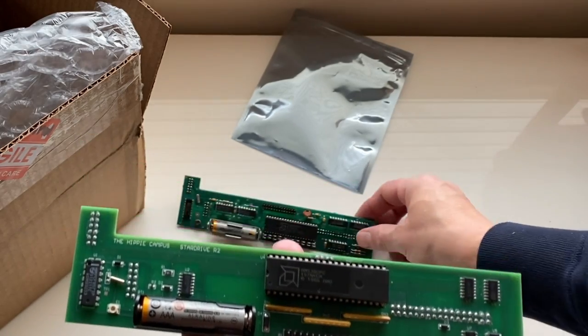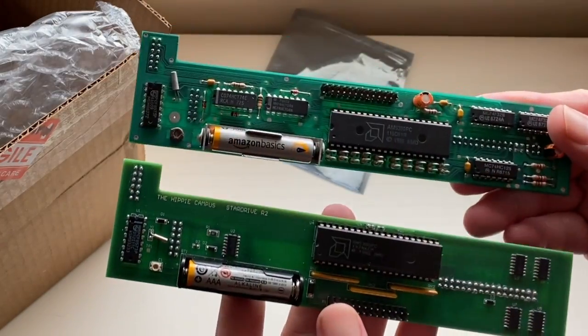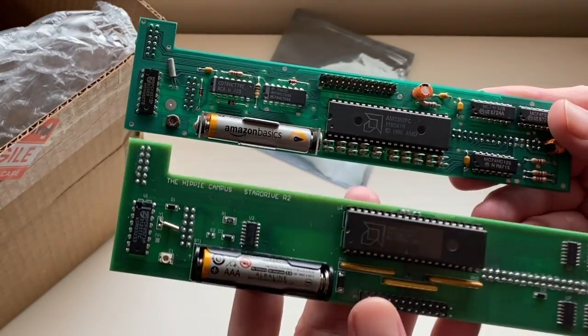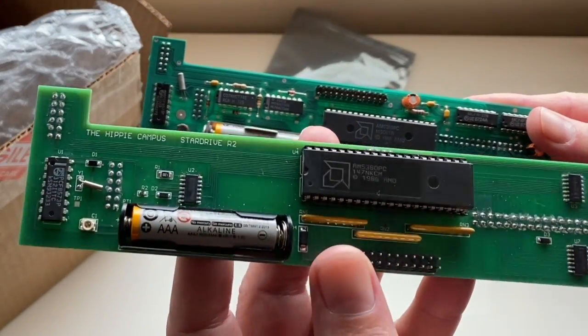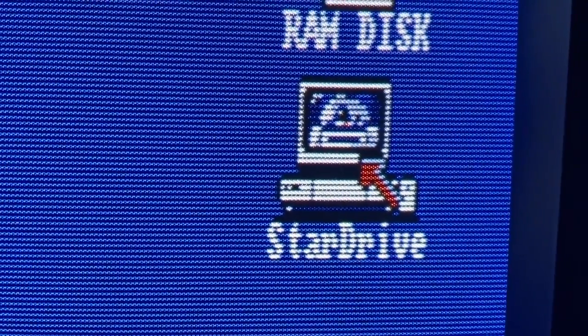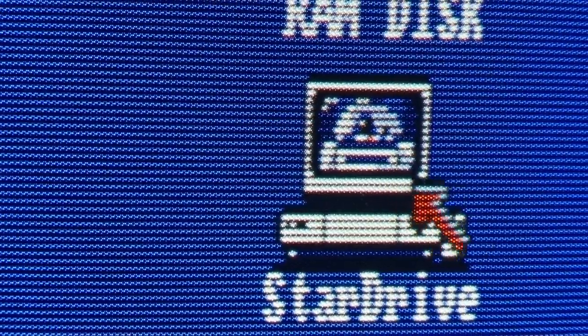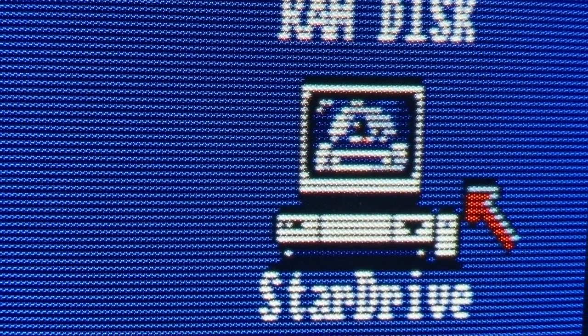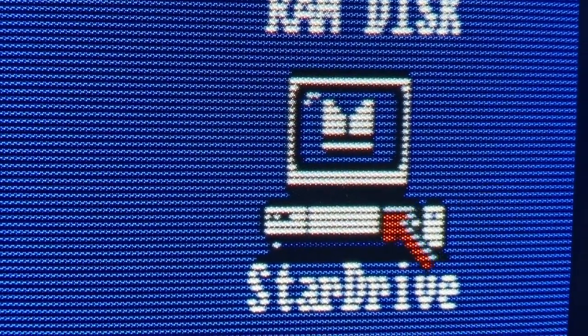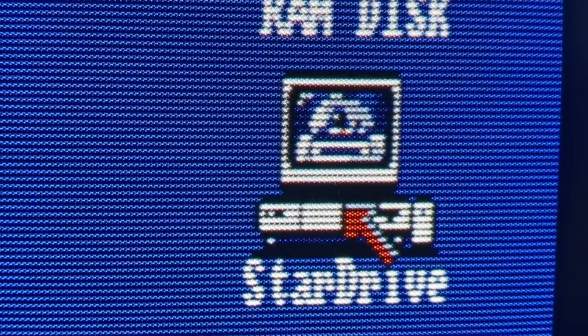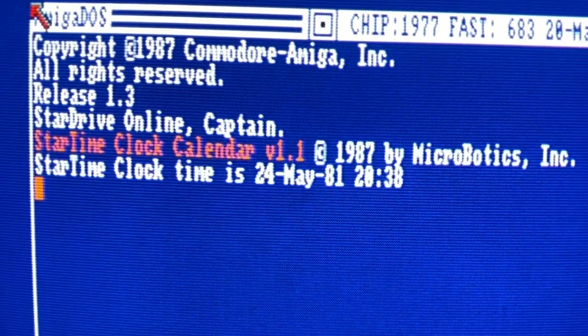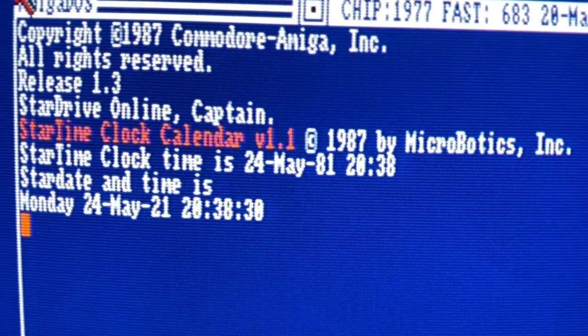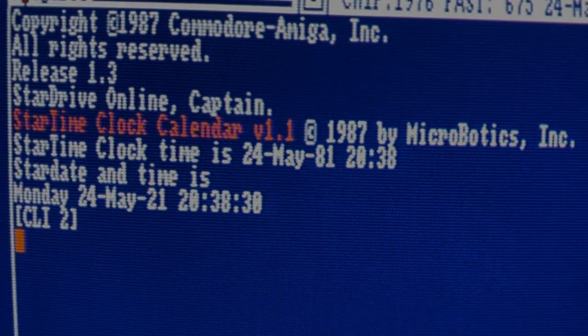So there you have it folks, a completely updated Stardrive PCB that also adds some nice new features, a brand new Stardrive driver that brings the controller up to modern standards, an ability to ditch the boot disk on reboots, and an updated clock that takes us decades into the future. How badass is that?